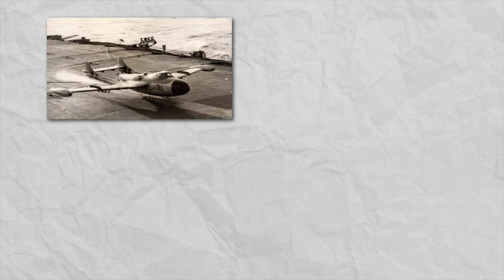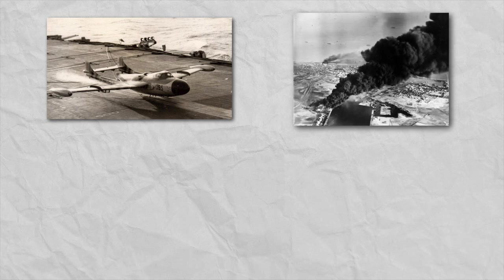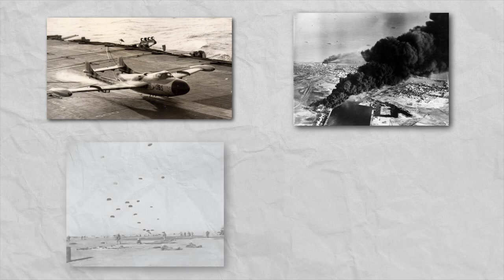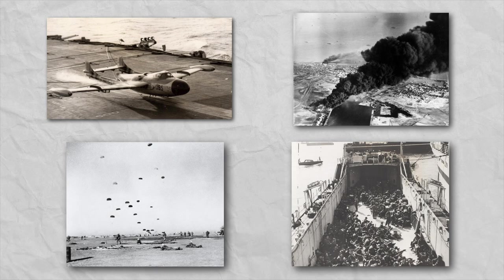Operation Musketeer consisted of three phases. Phase 1, Anglo-French Air Forces would quickly gain superiority over Egypt. Phase 2, the Joint Air Force would then launch a 10-day campaign to cripple Egypt's economic capacity. Finally, Phase 3, airborne and seaborne troops would land at the Suez Canal Zone and capture it.